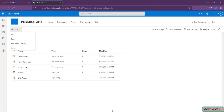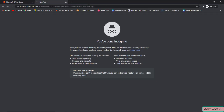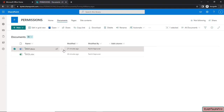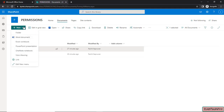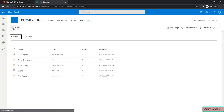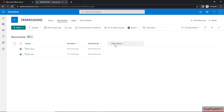Now let's open the document library using the credentials of the Contribute user to see the difference. You won't see any major visible difference — this user can also open, view, share, download and delete a document, and can add a folder or Word document because he has Contribute permission. However, if we go to Site Contents, he can only add a page — he cannot create any document library.